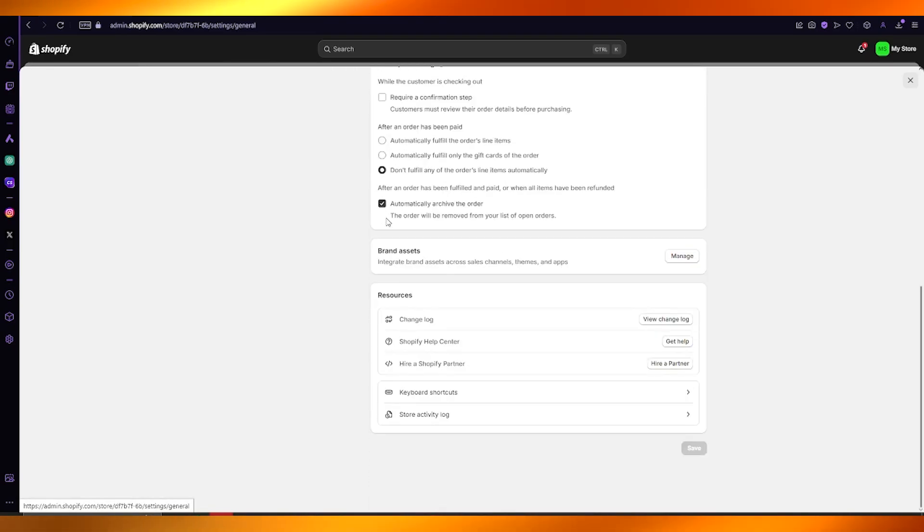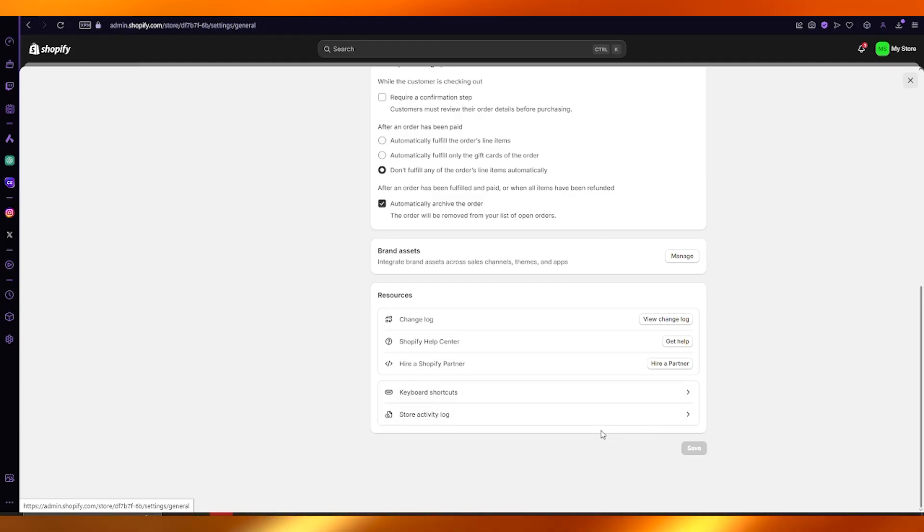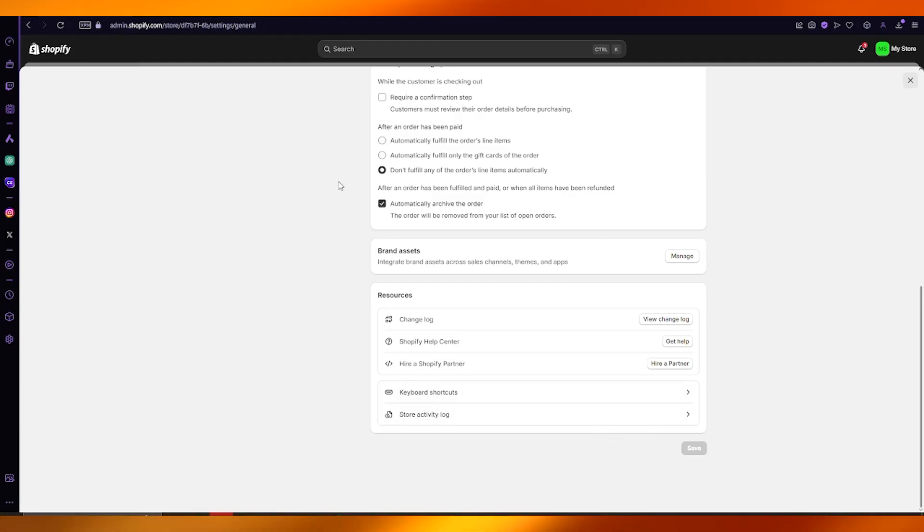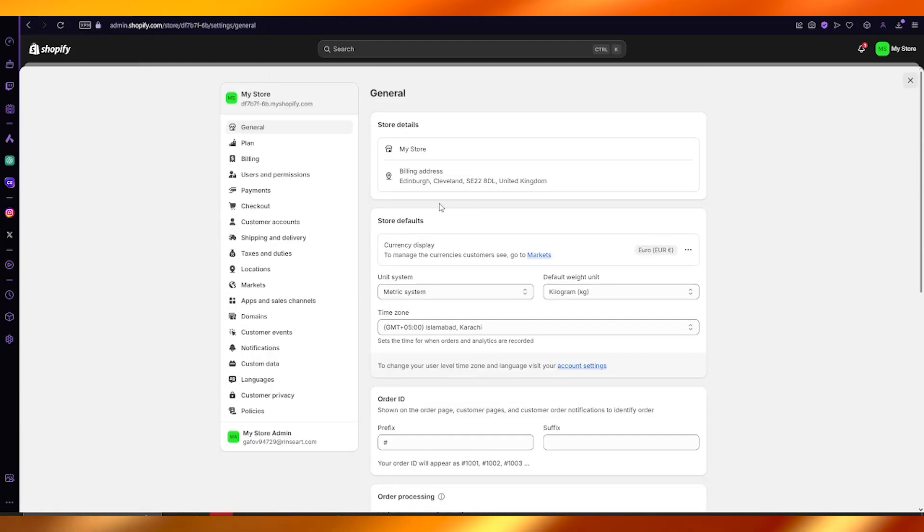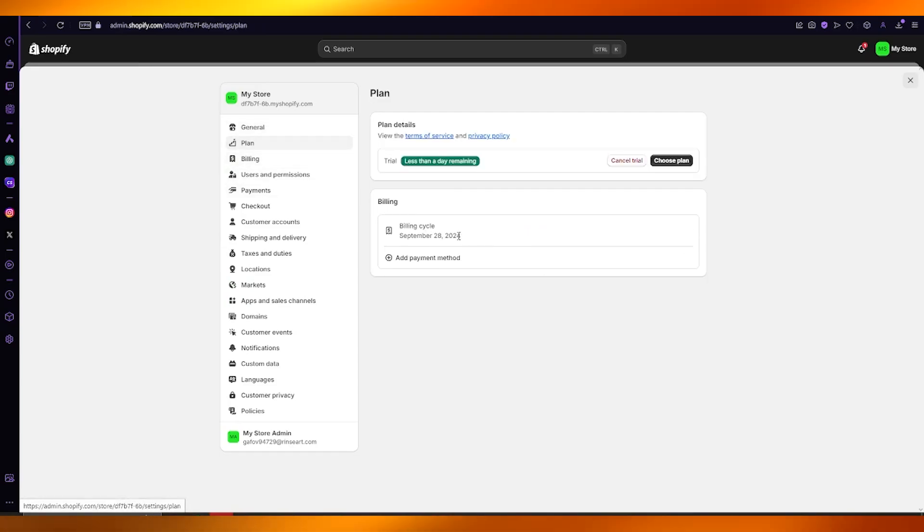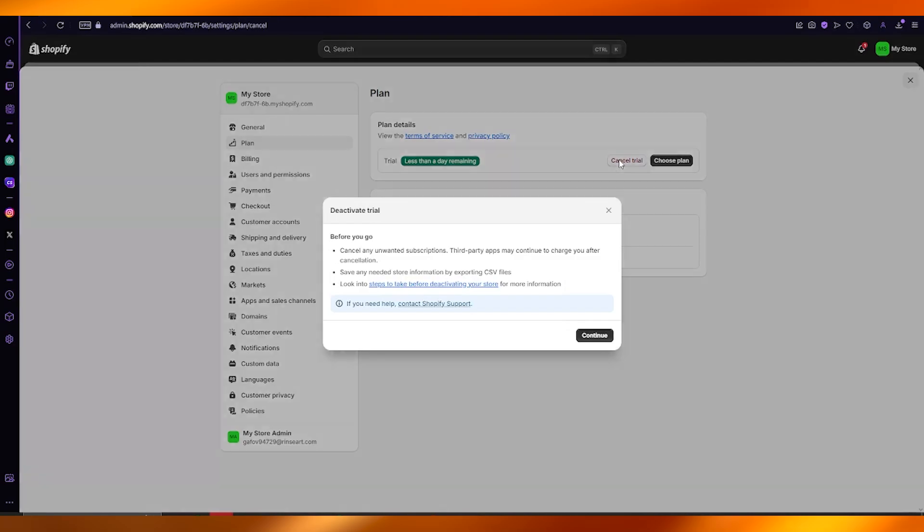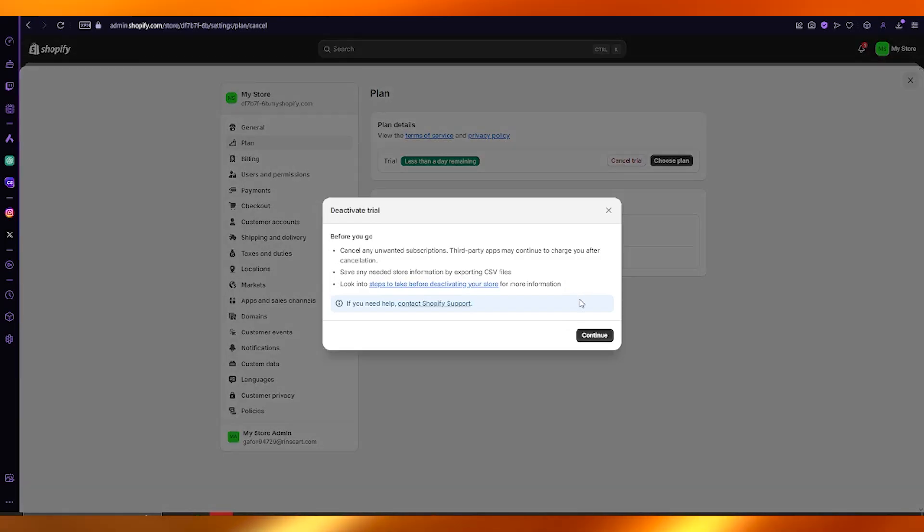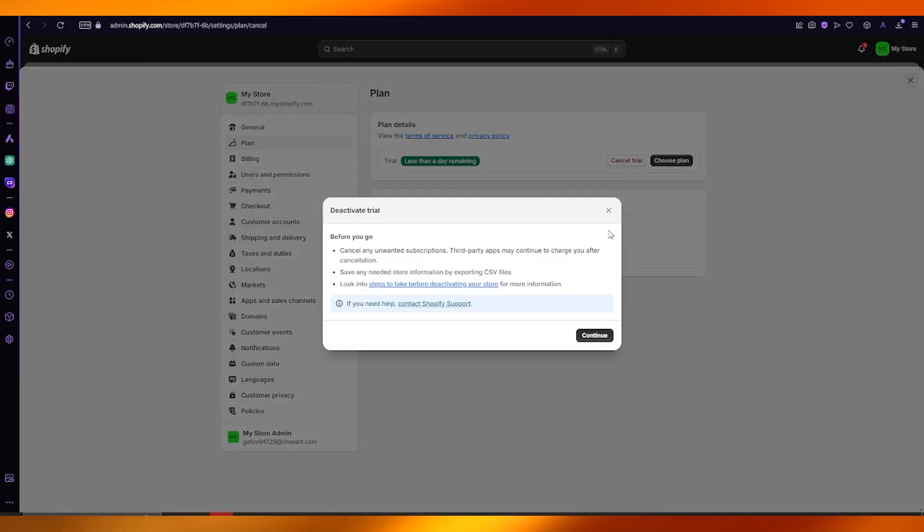In your general, it should give you the whole store catalog. But if you want to fully delete the store, you're going to go over to your plan. Once you go over to your plan, just click on cancel trial. Once you click on cancel trial, click on continue, and that should deactivate your Shopify store and delete it.